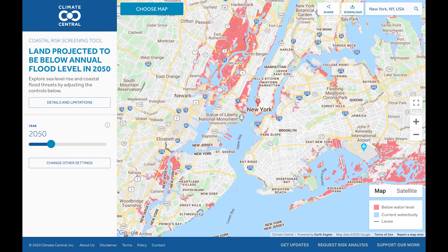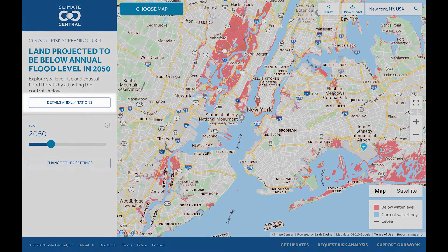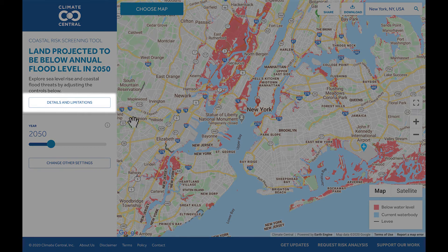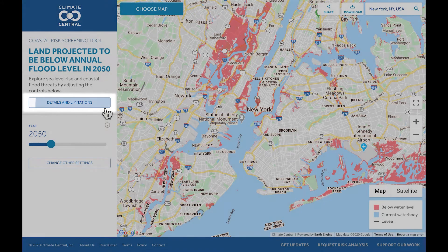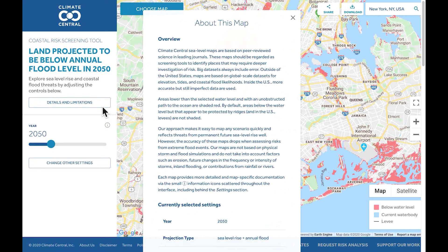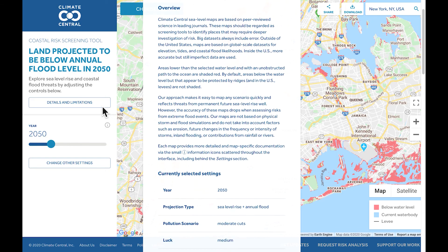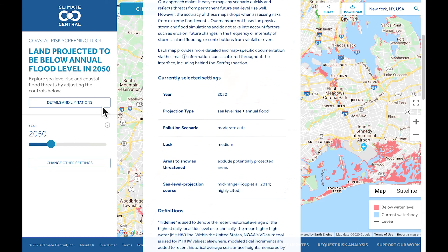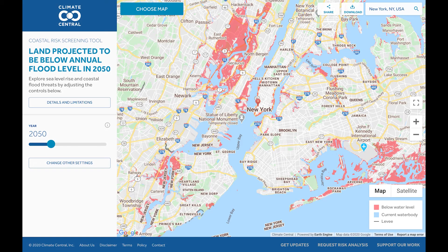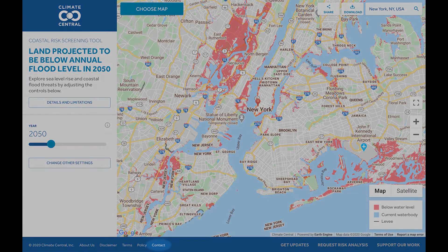If you want to learn more about the technical details and methodology behind this map, click the Details and Limitations button in the middle of the left side panel. This concludes our tutorial. For more information, contact us using the Contact Us button at the bottom of the page.